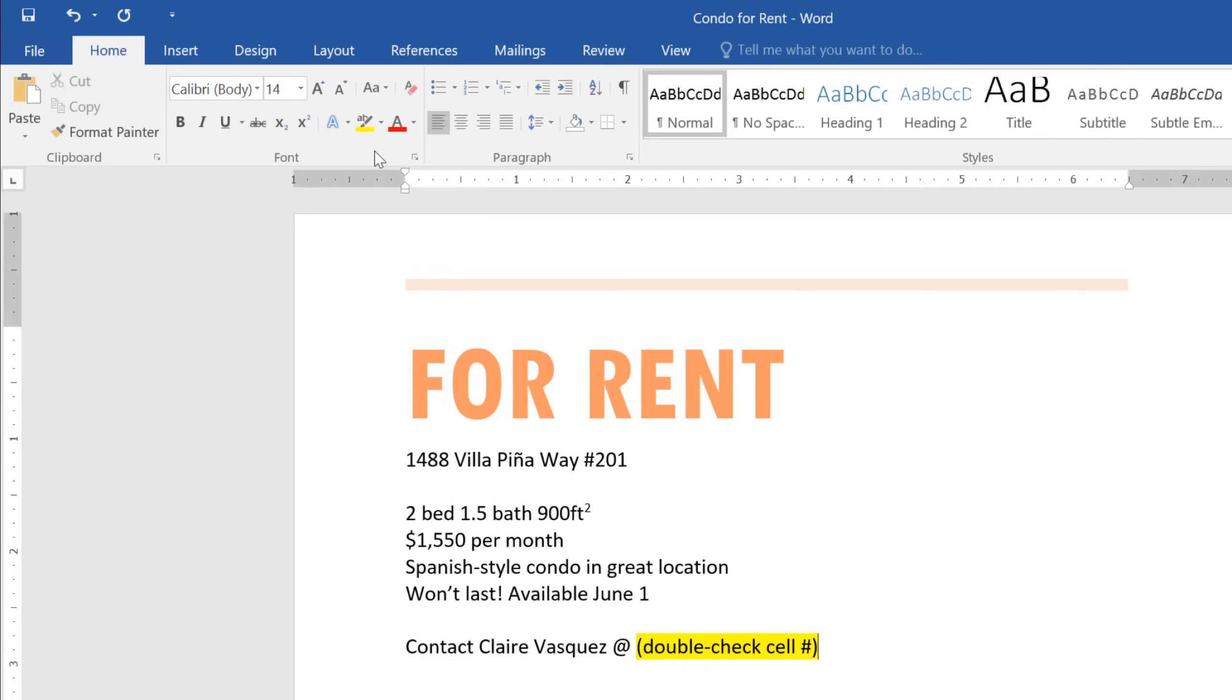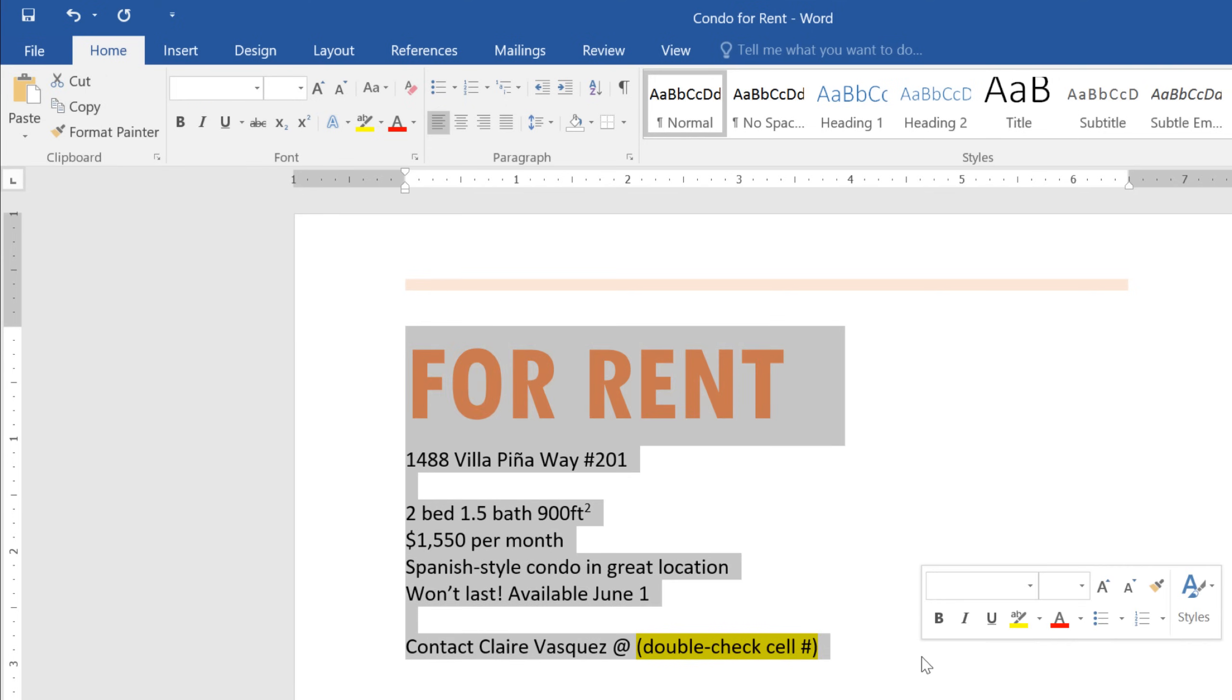Now for the finishing touch: adjusting the placement or alignment of the text. We'll start by selecting all the text on the flyer. The alignment commands can be found in the Paragraph group.